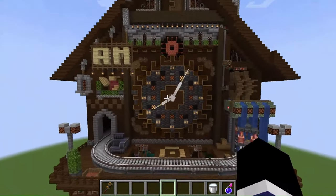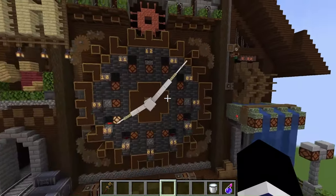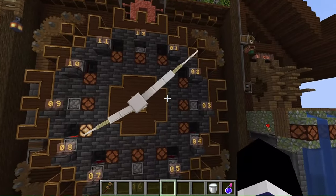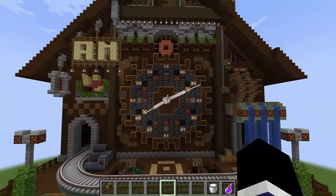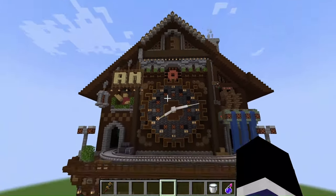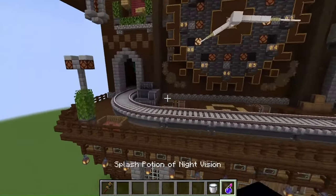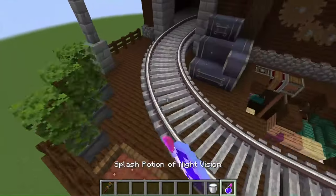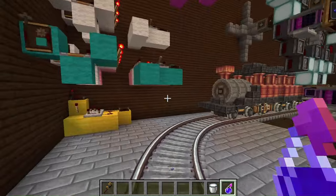Here is my clock. Here's inside — it's quite dark here.